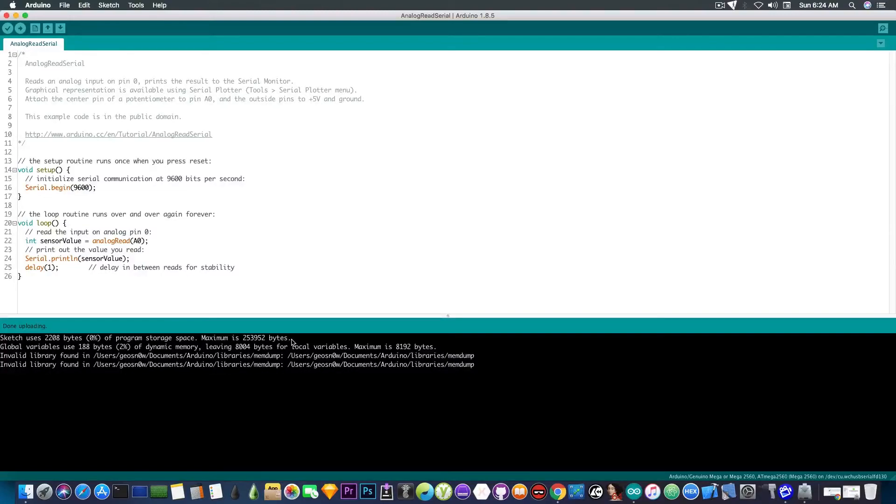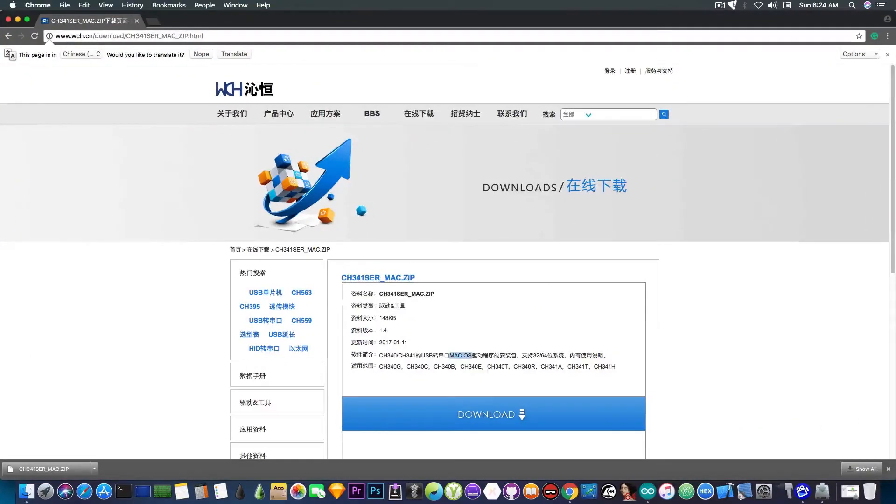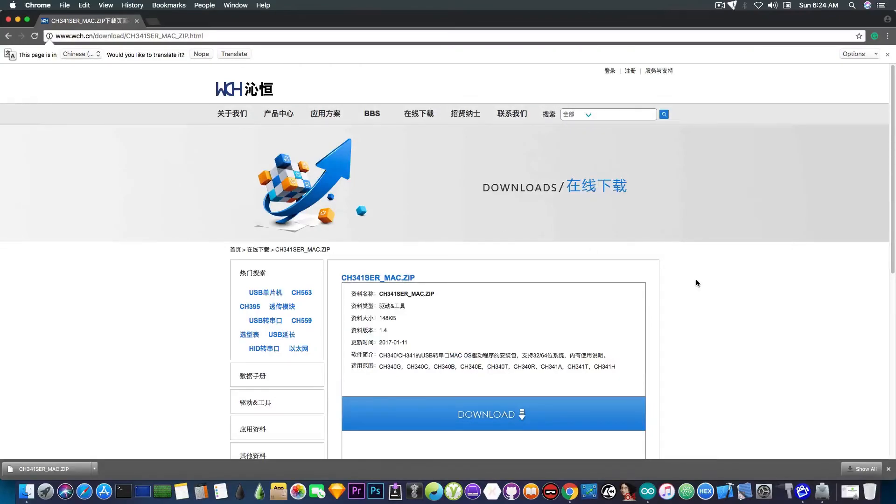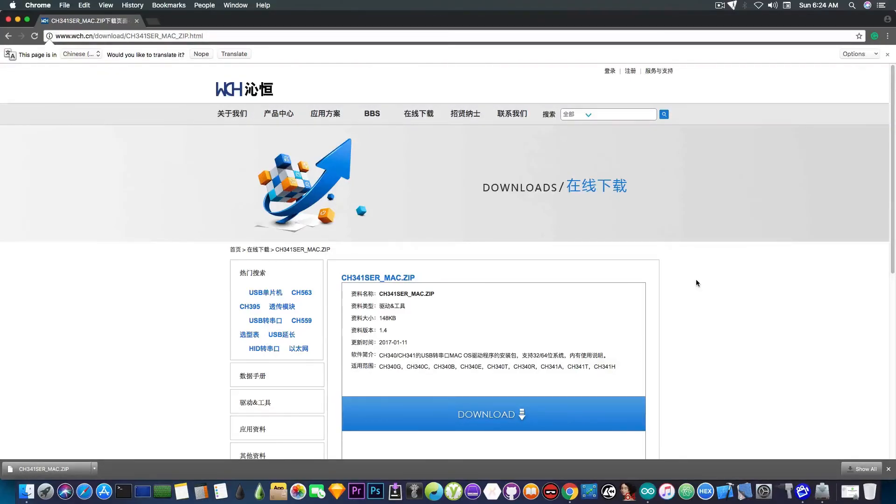Or they're working by default with the included driver. But anyways, this is where you get the driver. This is the website. Go ahead and save the package after you download it somewhere on a USB flash or on your computer. Because this website looks pretty sketchy to me. Sometimes it's very slow. Sometimes it doesn't load.